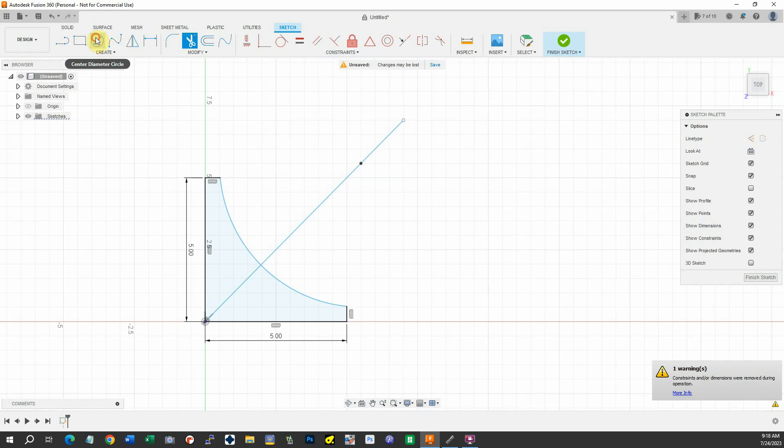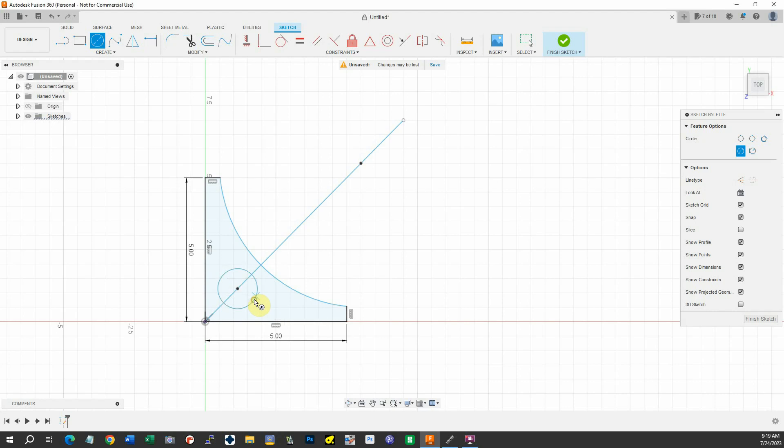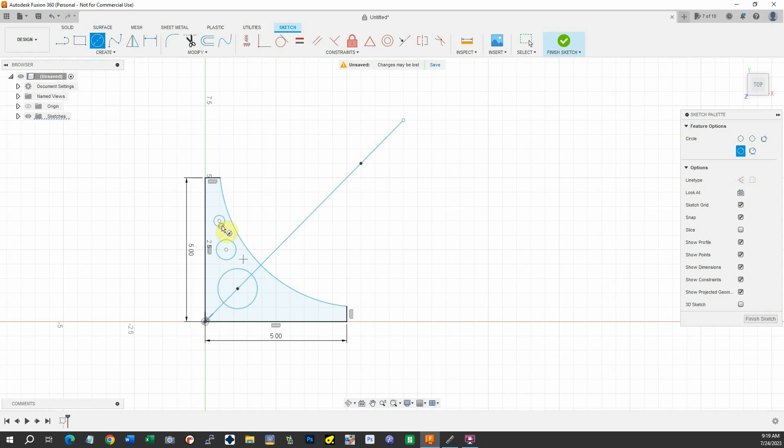Let's go ahead and put some holes that make it look a little nicer. Put one there, put one there, put one there, and put a little one there.